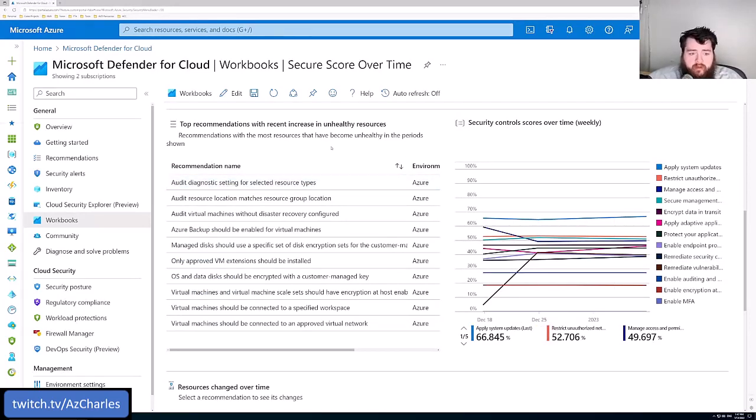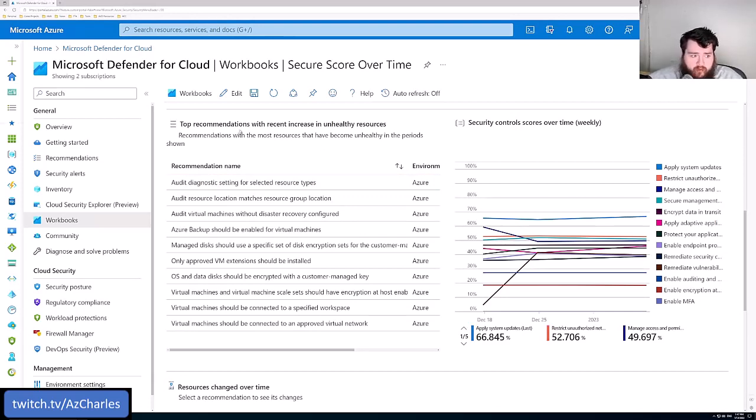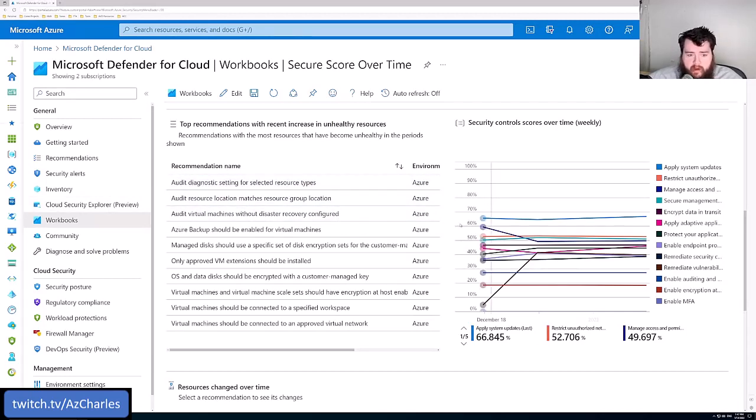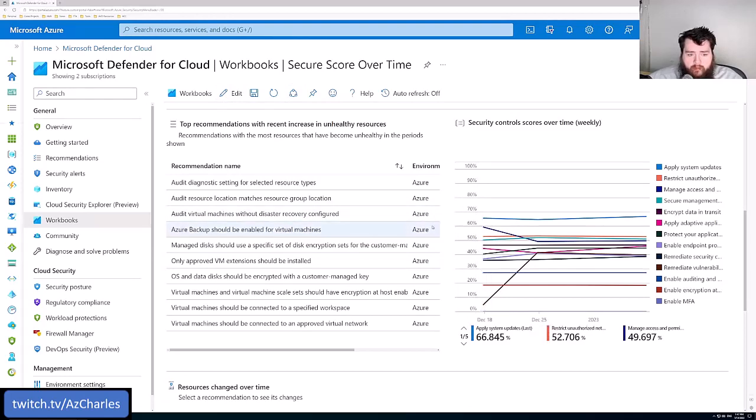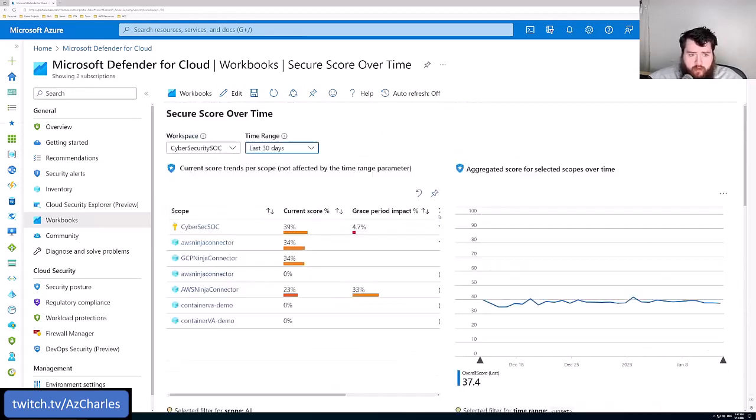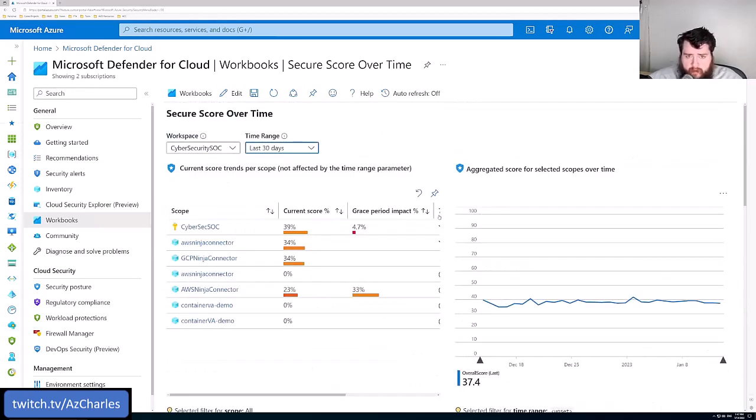So all of these workbooks are really just Kusto queries in the background. Like if we were going to create our own workbook, or you wanted to modify any of the built in ones here, you can edit the workbooks. All of the queries are based off of KQL. And so you can create these customize these do it you never do whatever you need to do. Also included in the free version.